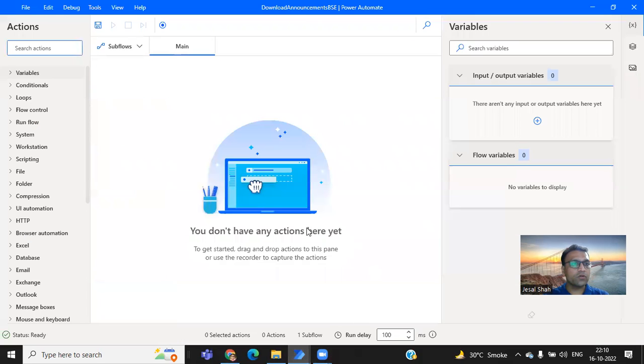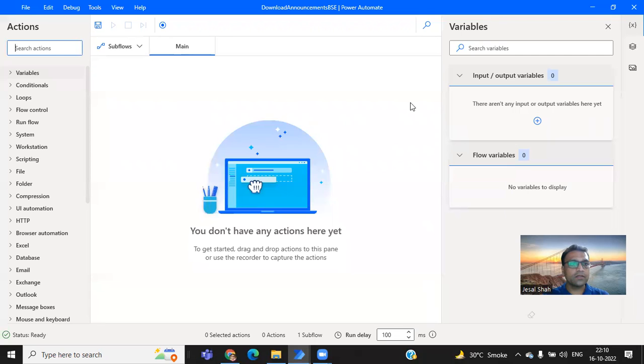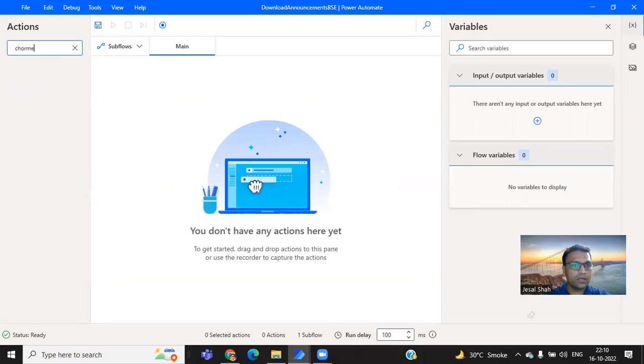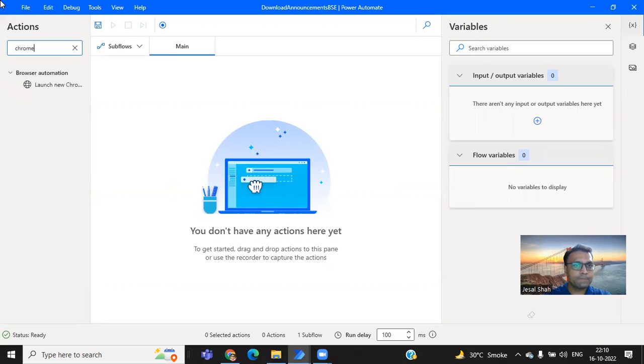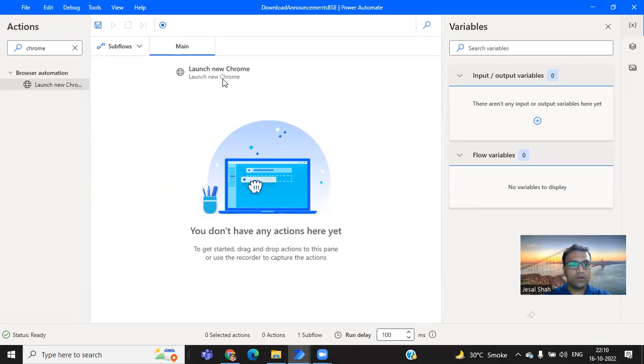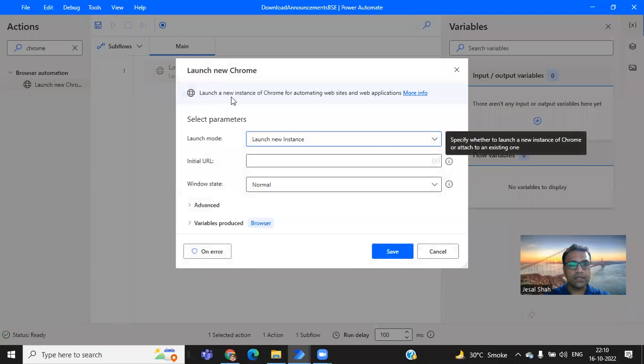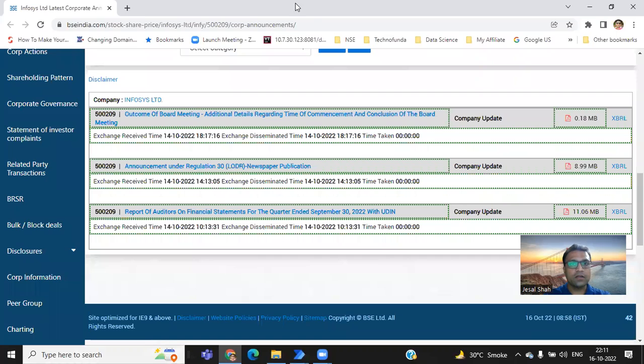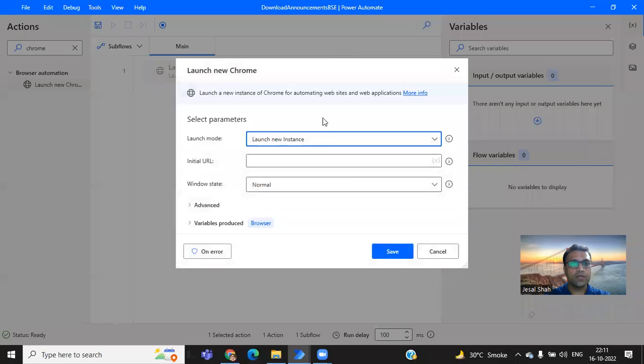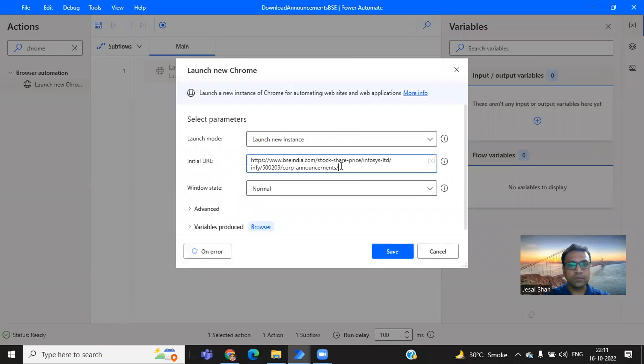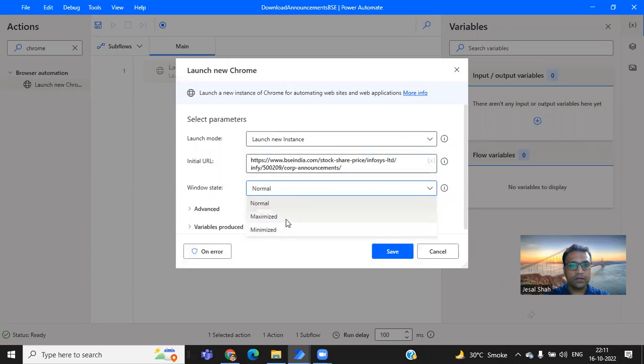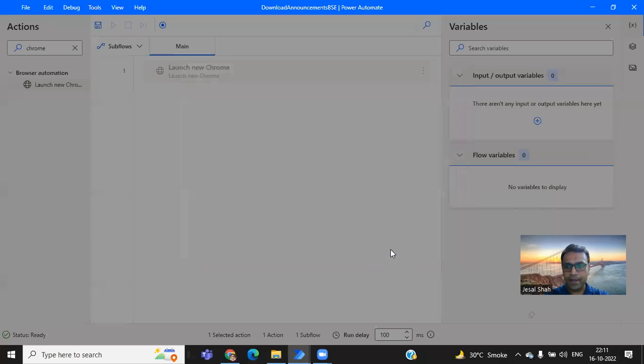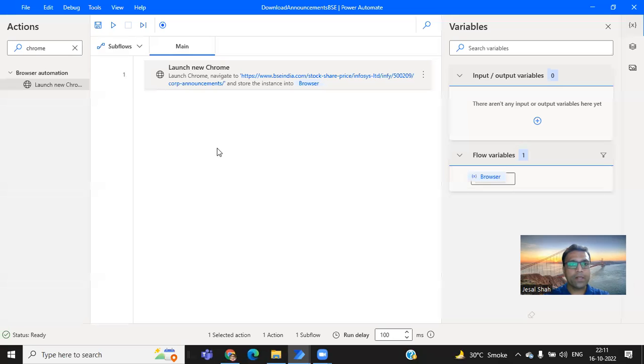So let's quickly go to our tool, Power Automate. Let's load the Chrome task. So here I'm launching the new Chrome browser instance, wherein I'm going to copy this particular Infosys corporate announcement URL, opening it with maximize mode and save it.